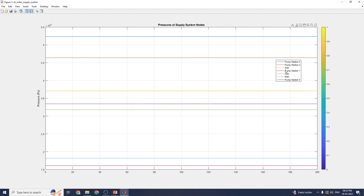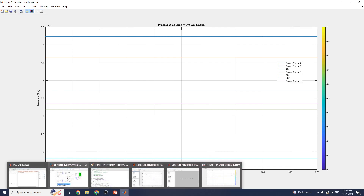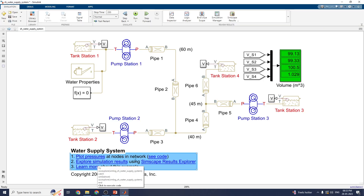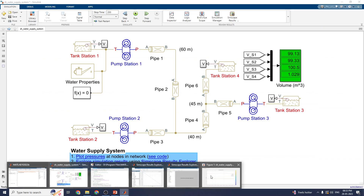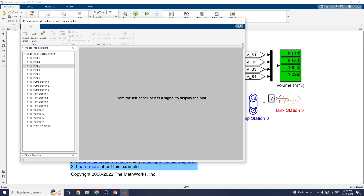You can see pump station 2, 3, and 1 at heights of 40 and 45 meters. Here, pressure at supply system nodes — there are four nodes identified: PA1, PA2, PA3, and PA4. You can see the outputs for PA1, PA2, PA3, and PA4 both in this SimScape result explorer and in the Simulink model. You can explore each node and view pipe 1, pipe 2, pipe 6, pump stations 1 to 3, and tank stations 1 to 4, along with volumes and water properties.